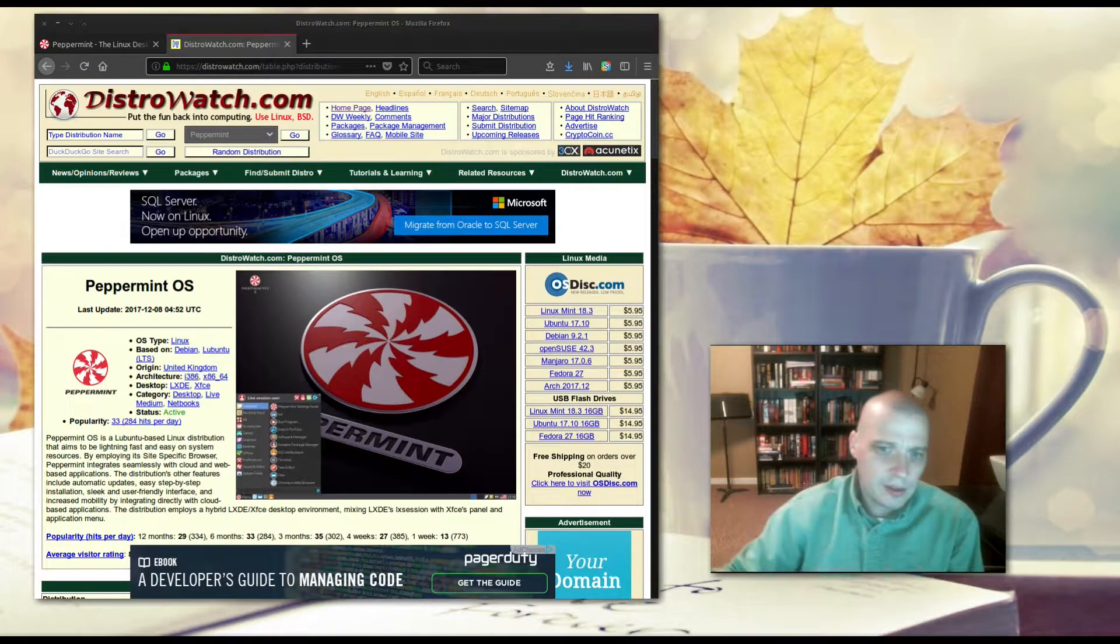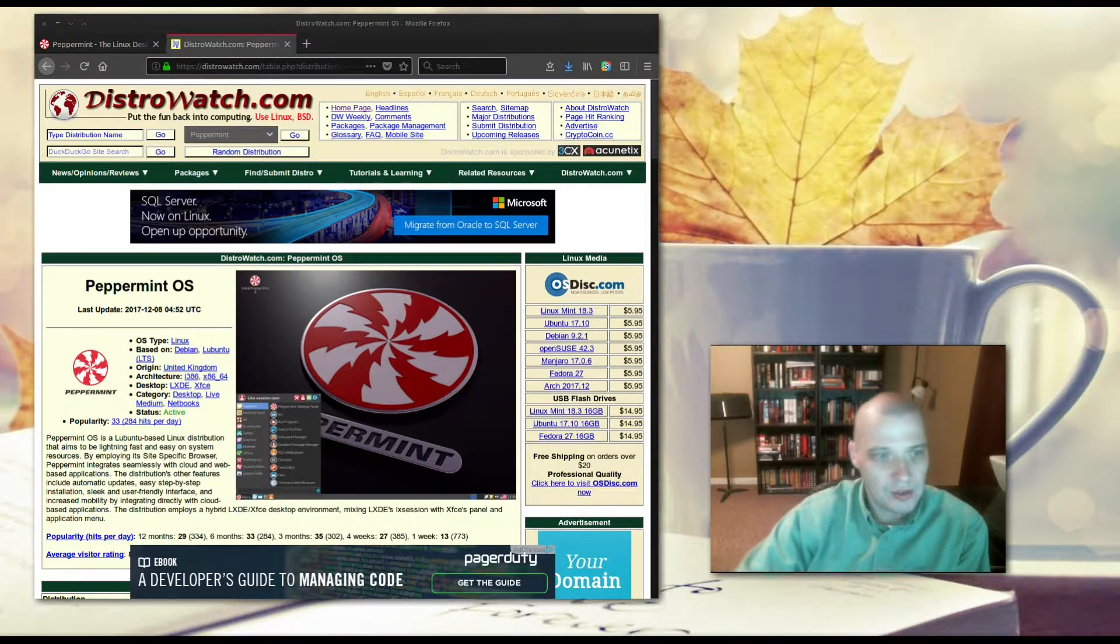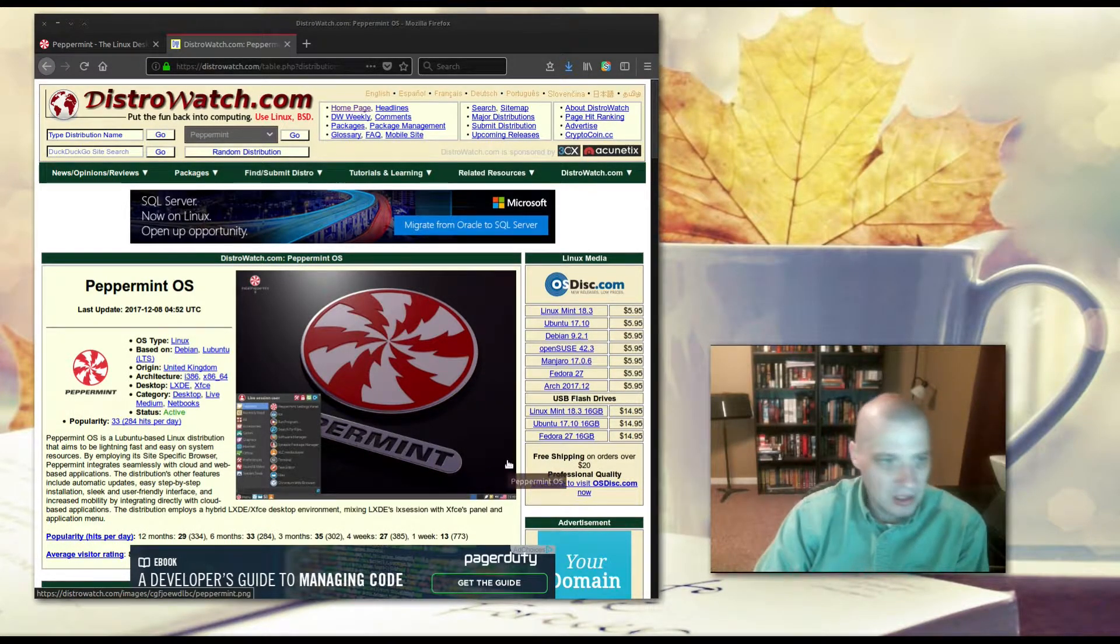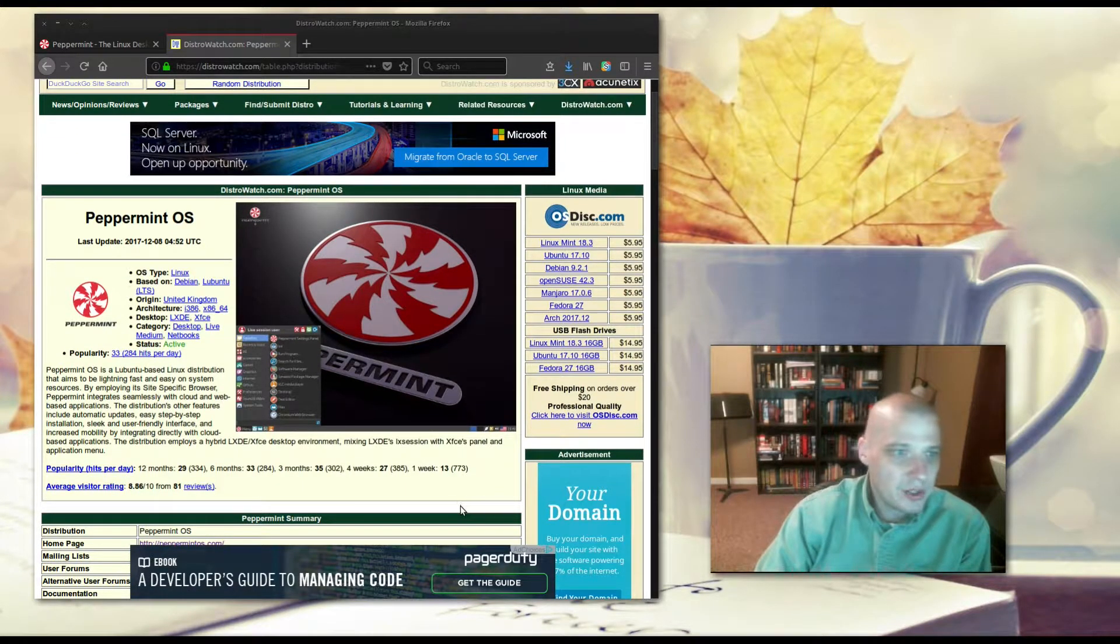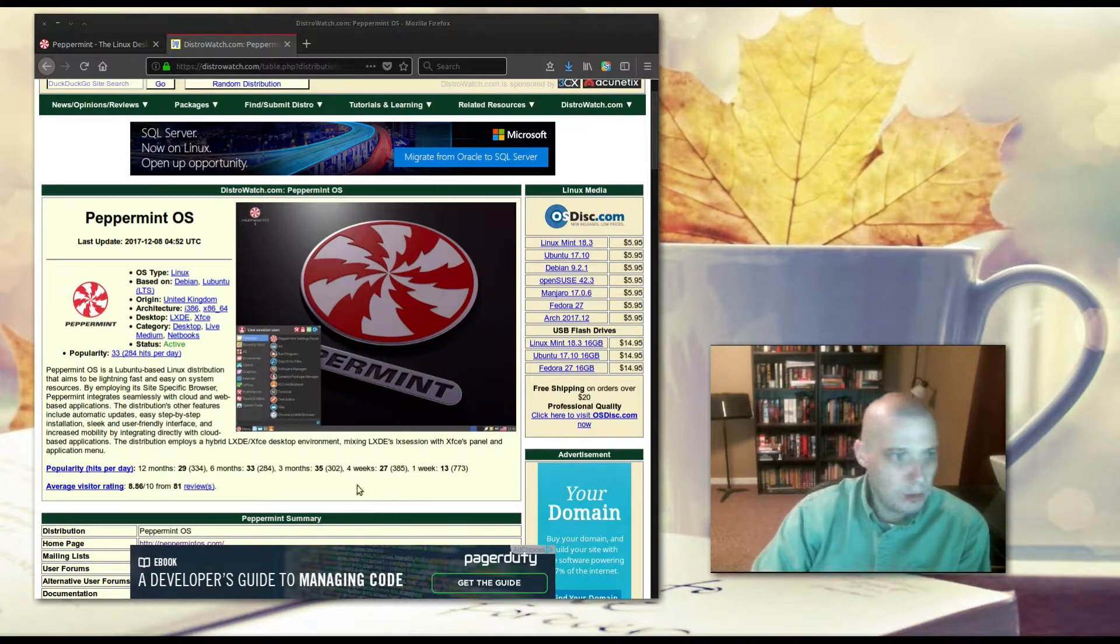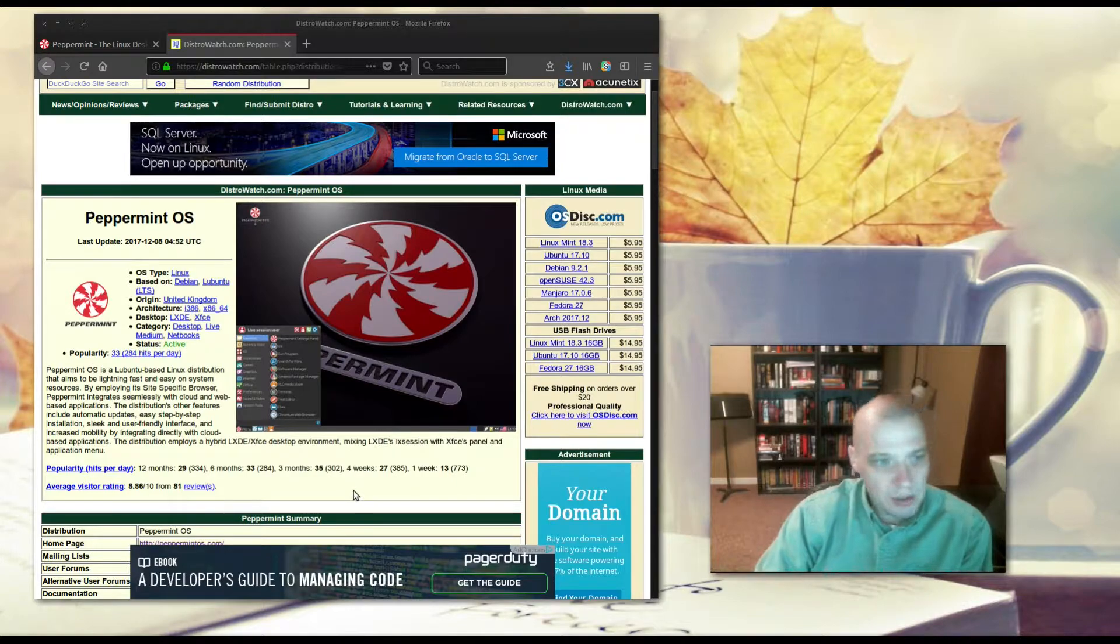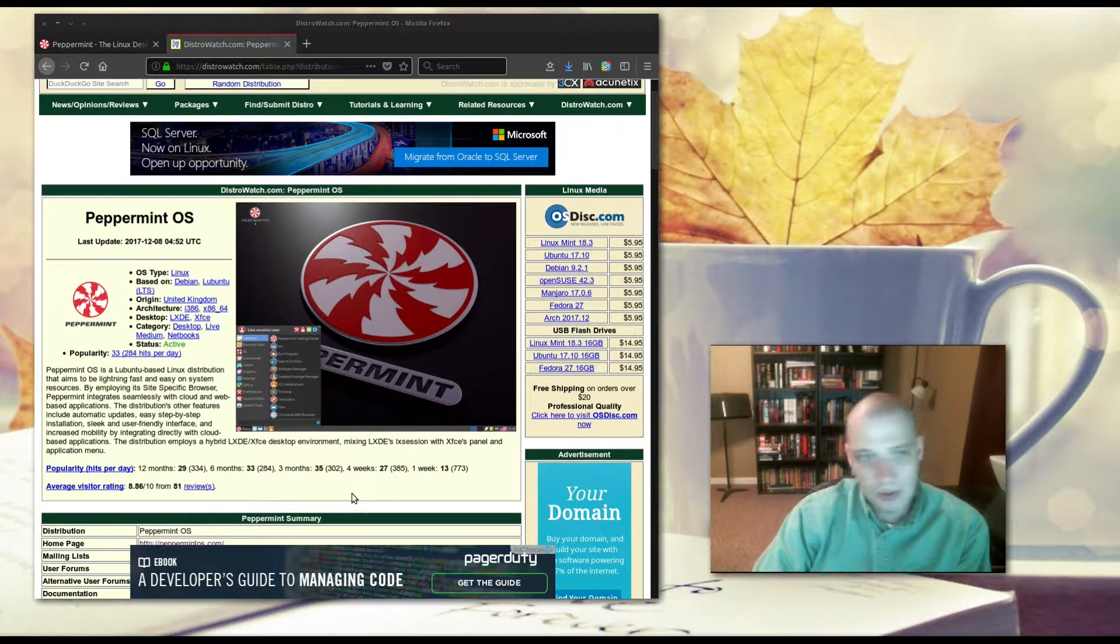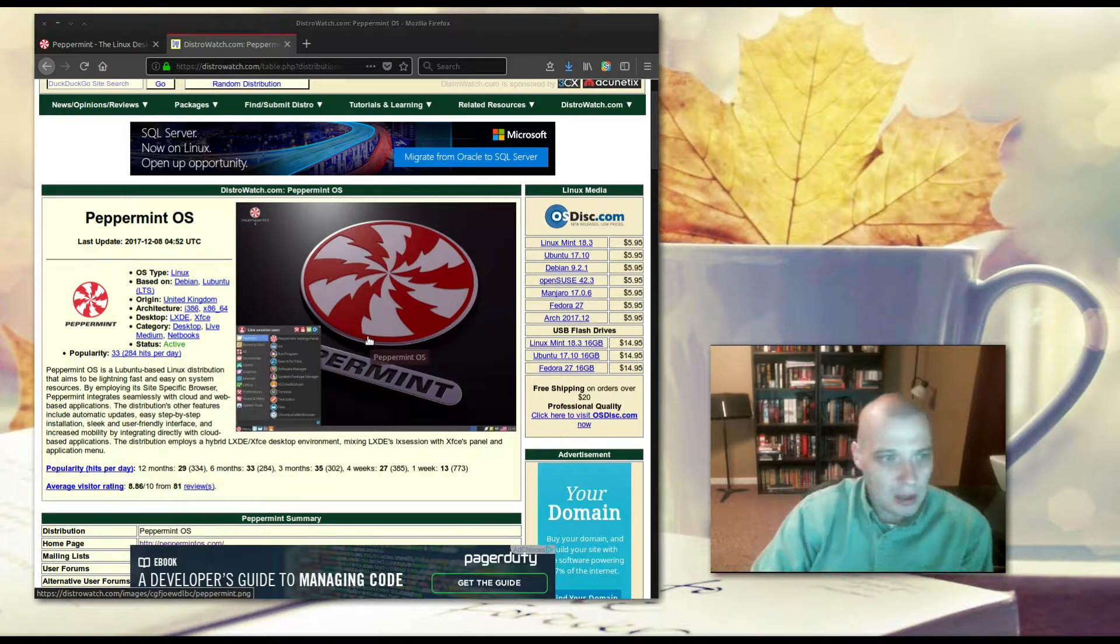Hey guys, today I'm going to be reviewing Peppermint OS version 8, just released yesterday. Peppermint OS is based on Lubuntu, the LTS version. It's a Lubuntu-based Linux distribution that aims to be lightning fast and easy on system resources. It uses a hybrid desktop environment of LXDE and XFCE.